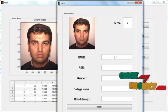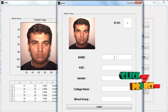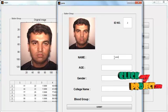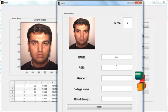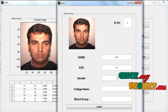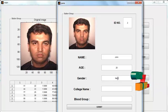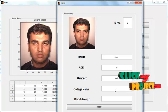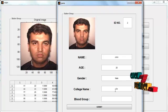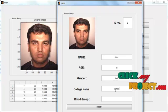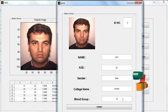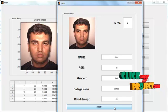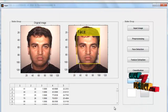Enter the ID number and name, then enter the age of the person, the gender, and the college name. Then enter the blood group for the respective person. Then click the button Submit.